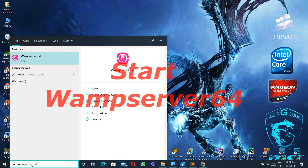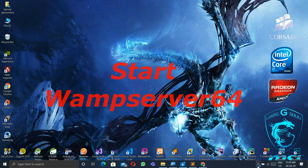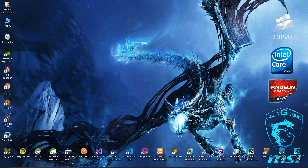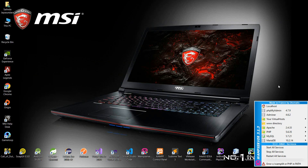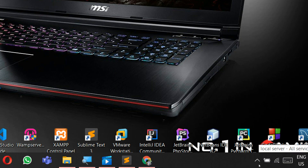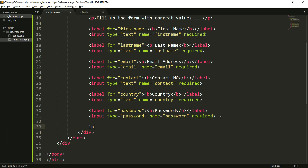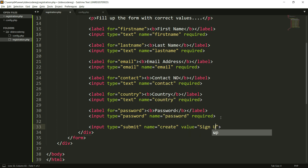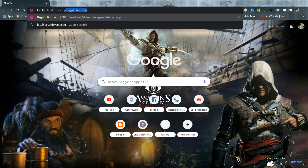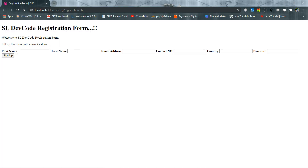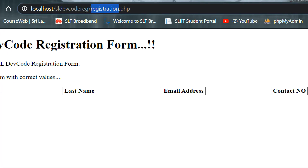Before running the application, you should run the WAMP server. One main thing to remember: the WAMP server icon must be green when you open the WAMP server; otherwise, your WAMP server is not working properly. I have also added a sign-up button to the registration form. Let's check our registration.php file in the browser by typing localhost/sldevoreg/registration.php. This is the very basic registration form.